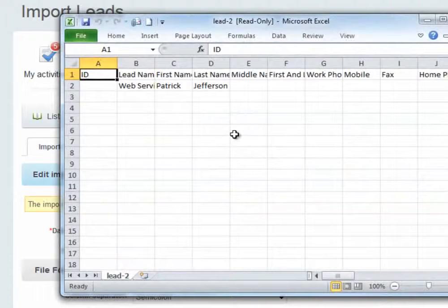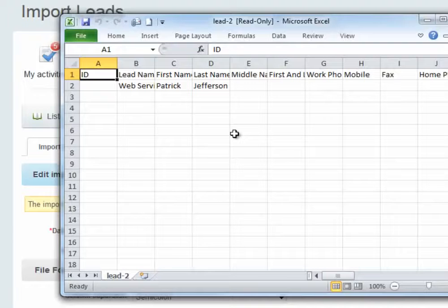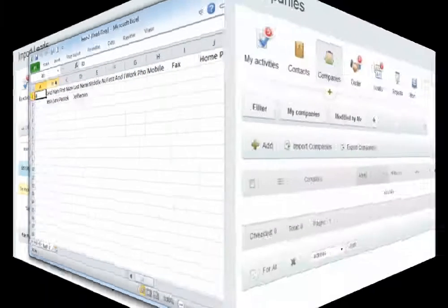There is an example file for each CRM object. You can download this file and put your data into it if you are having difficulty importing a CSV file which you have created yourself.